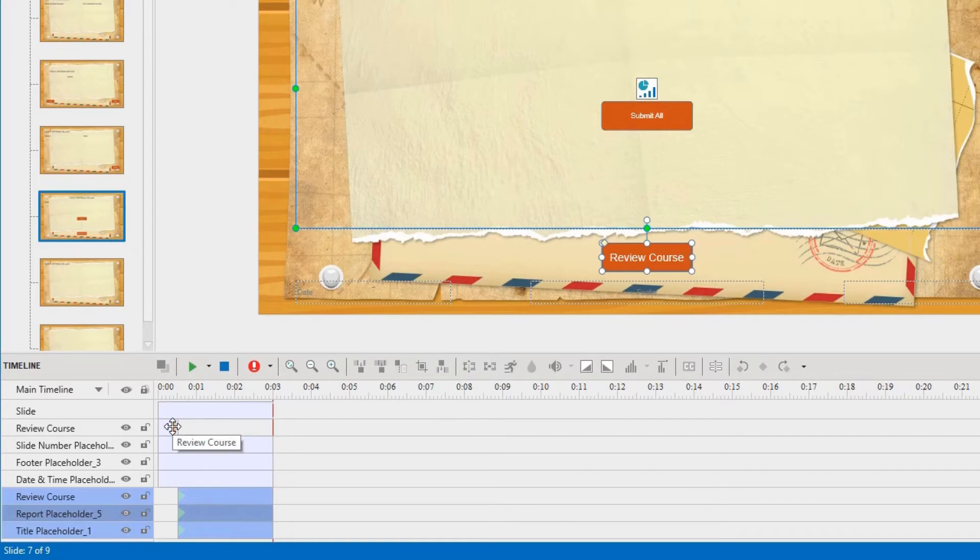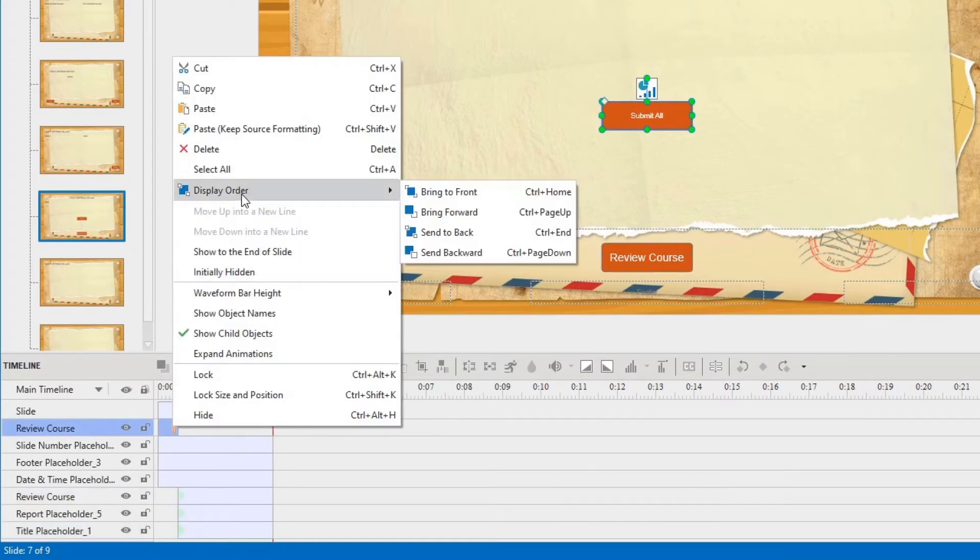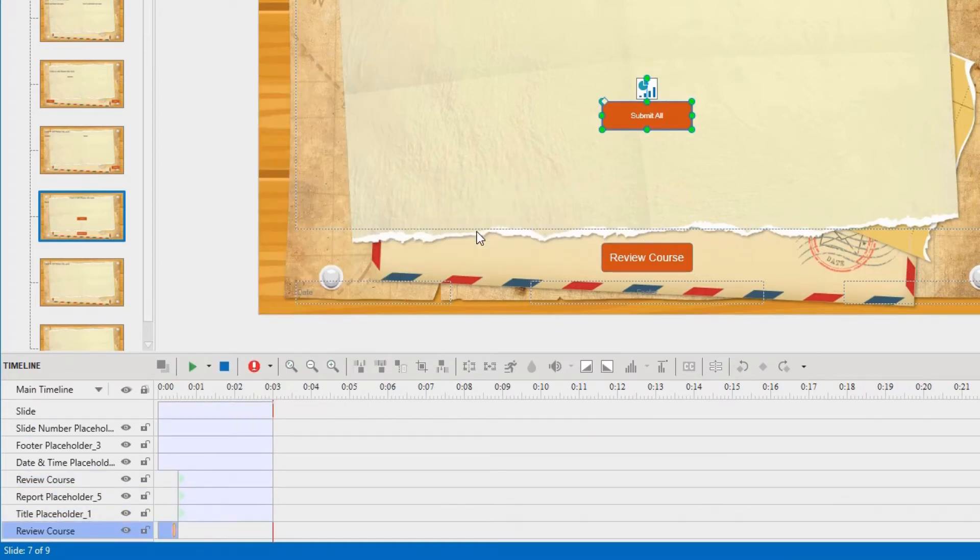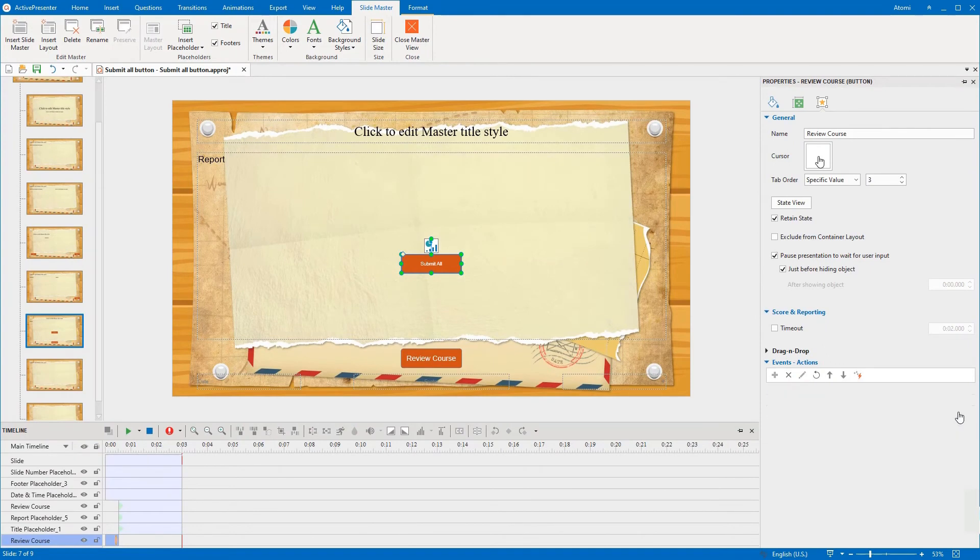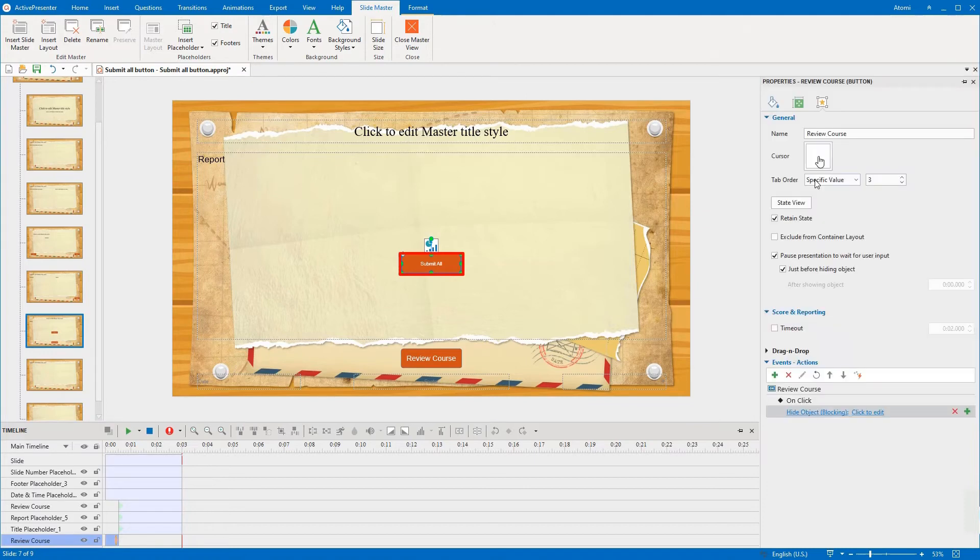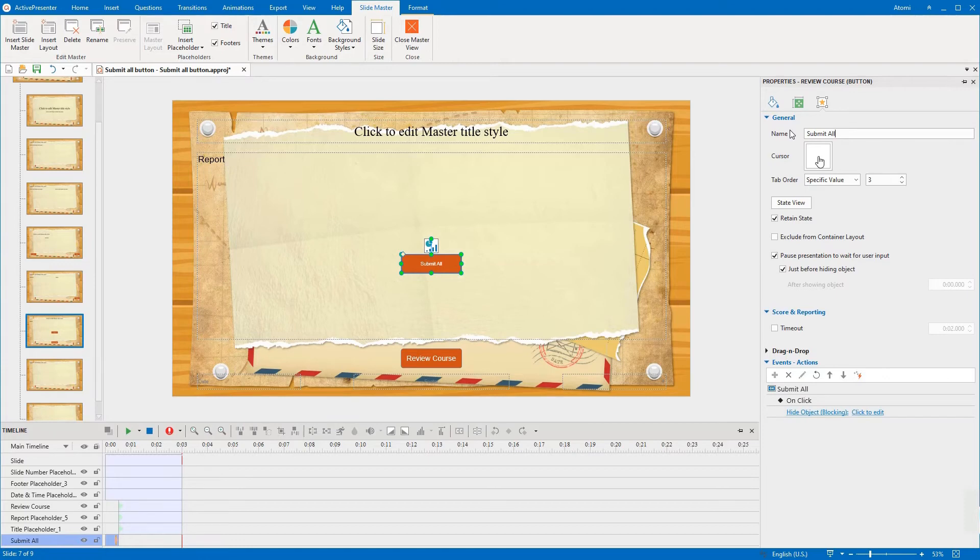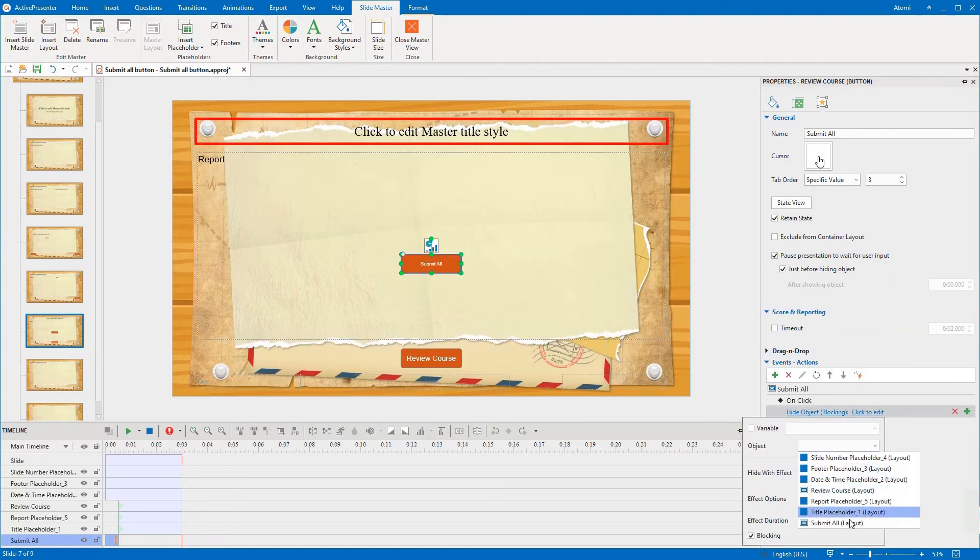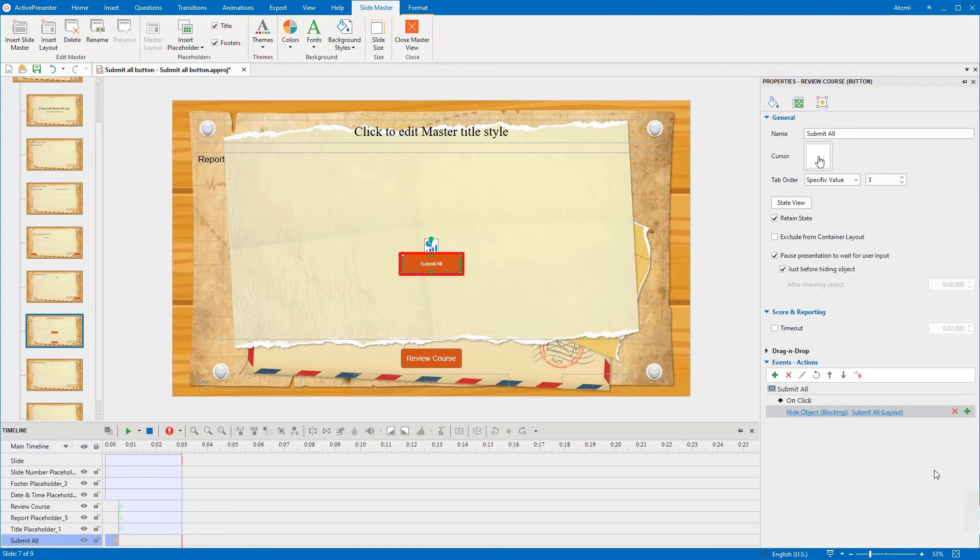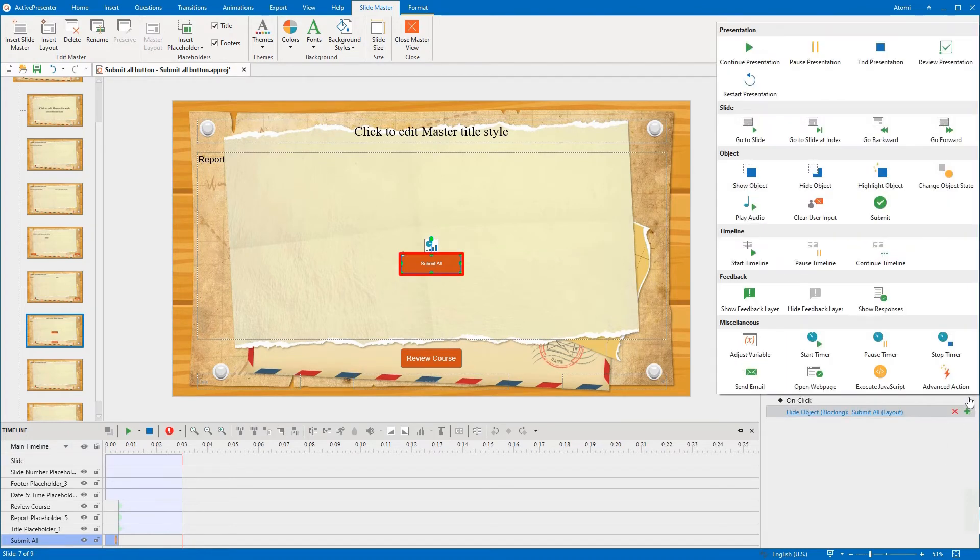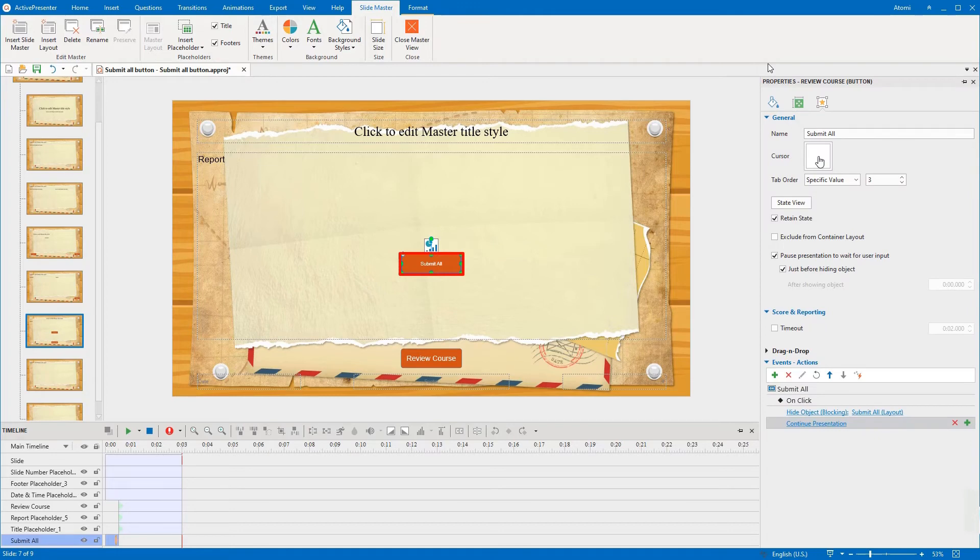Now you send this button back so that in normal view you can click the Insert Report icon. Continue adding events actions to the submit all button. First, add the Hide Object action to the On Click event. You should rename it to add actions more easily. Second, add the Continue Presentation action since you paused it before.